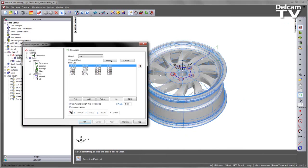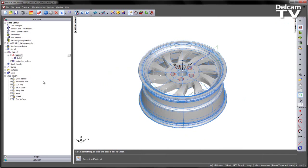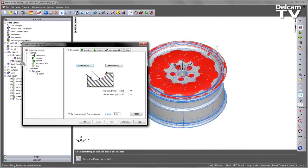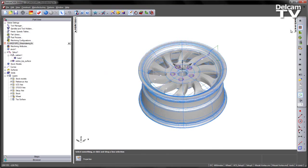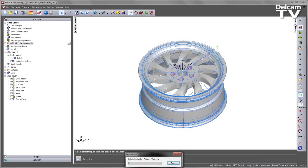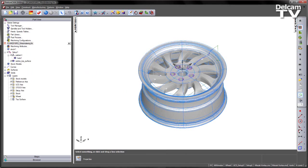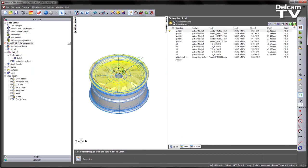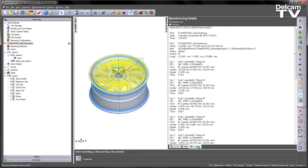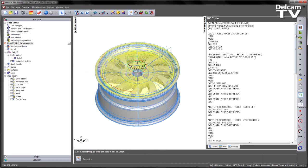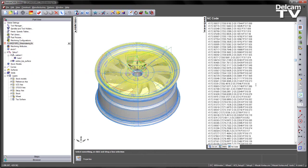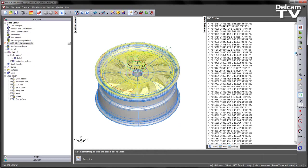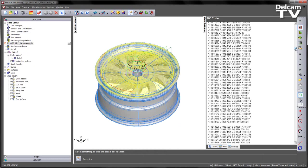If we were to change those options and say OK, again fast forward to the end and check the NC code, what we get is a range of X, C and Z motion throughout the entire feature.